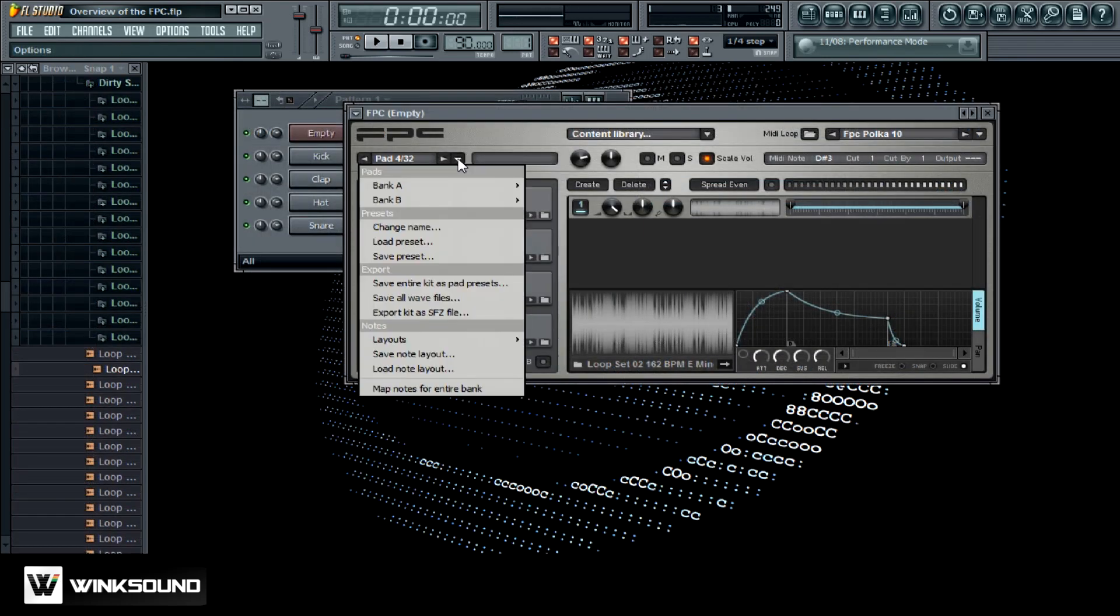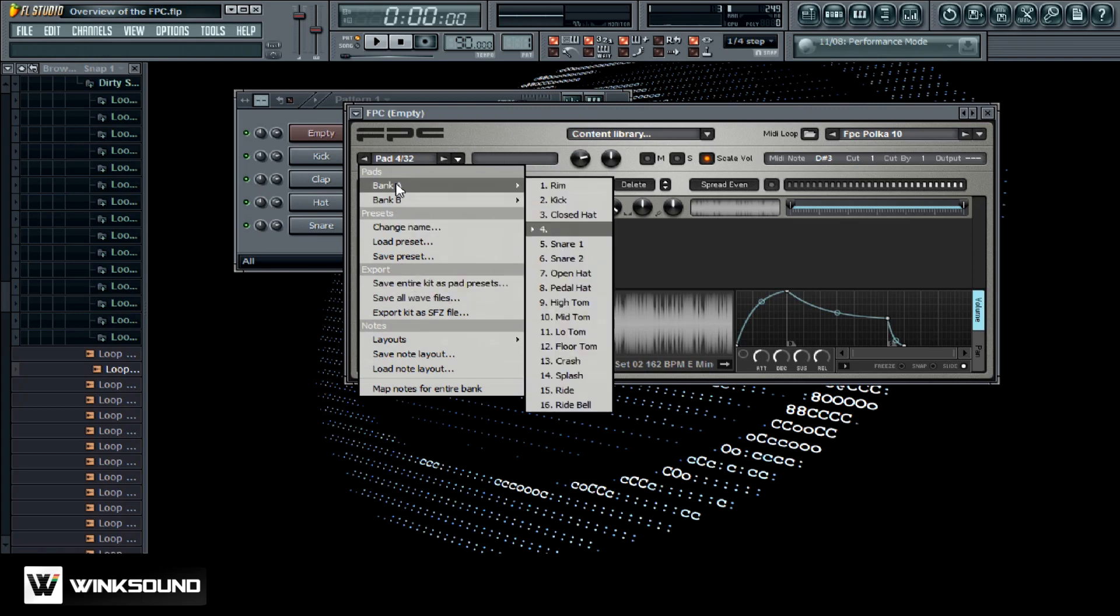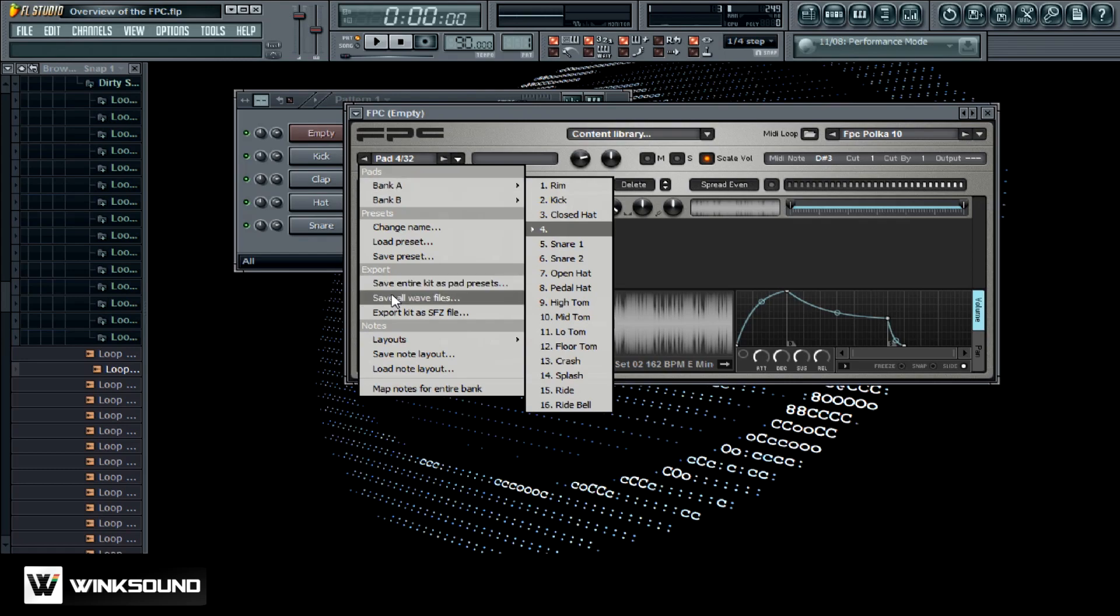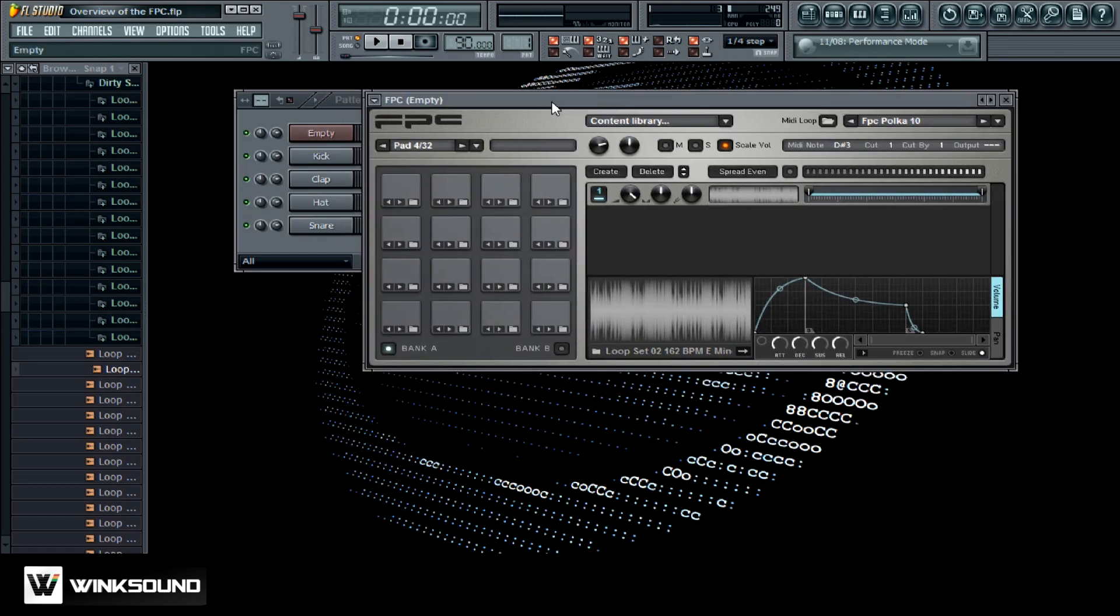And once you have all your sounds loaded up here you can save it so that way you don't have to load them up again. You can just export it, save this. And then when you're ready to load everything up again, come up here and then you would just load a preset.